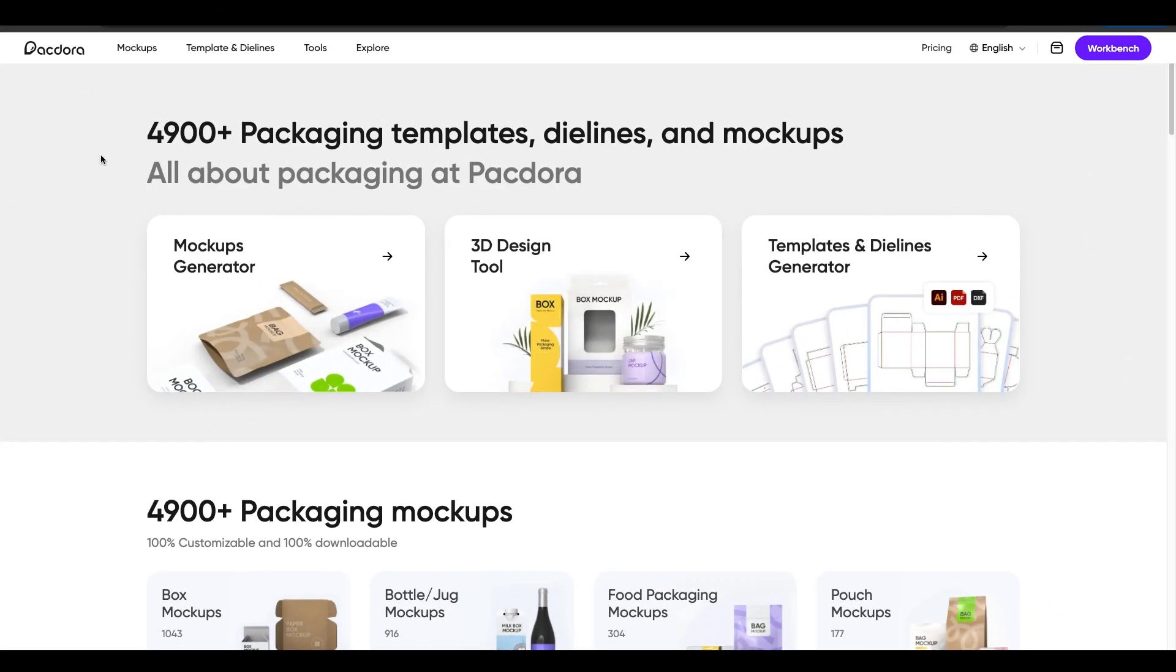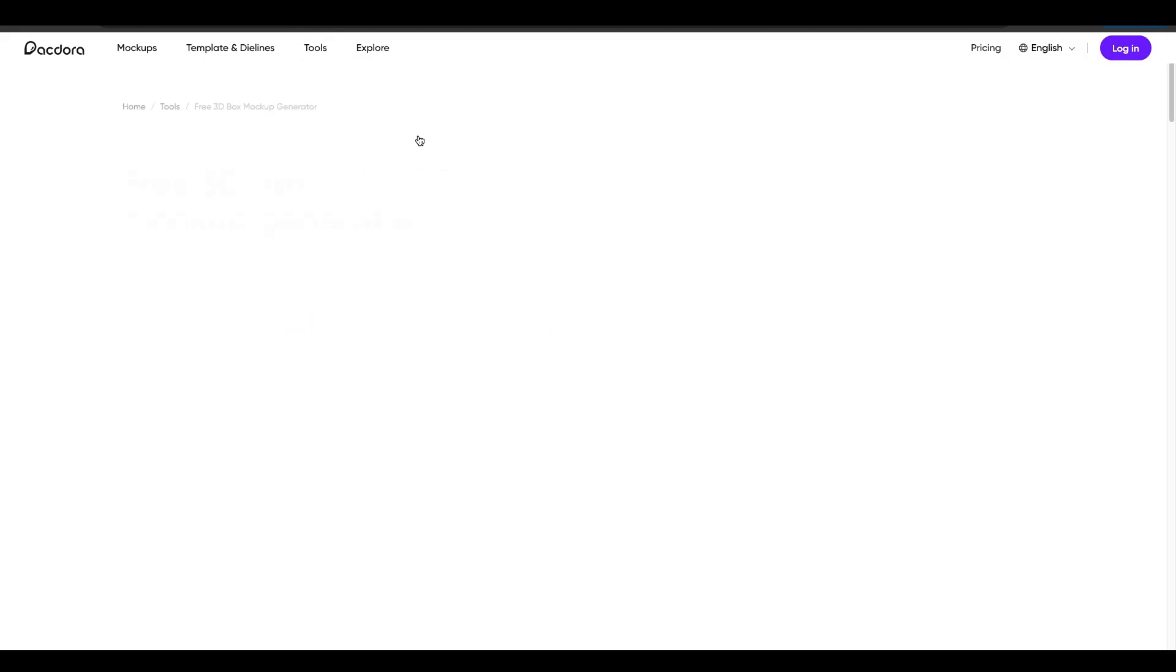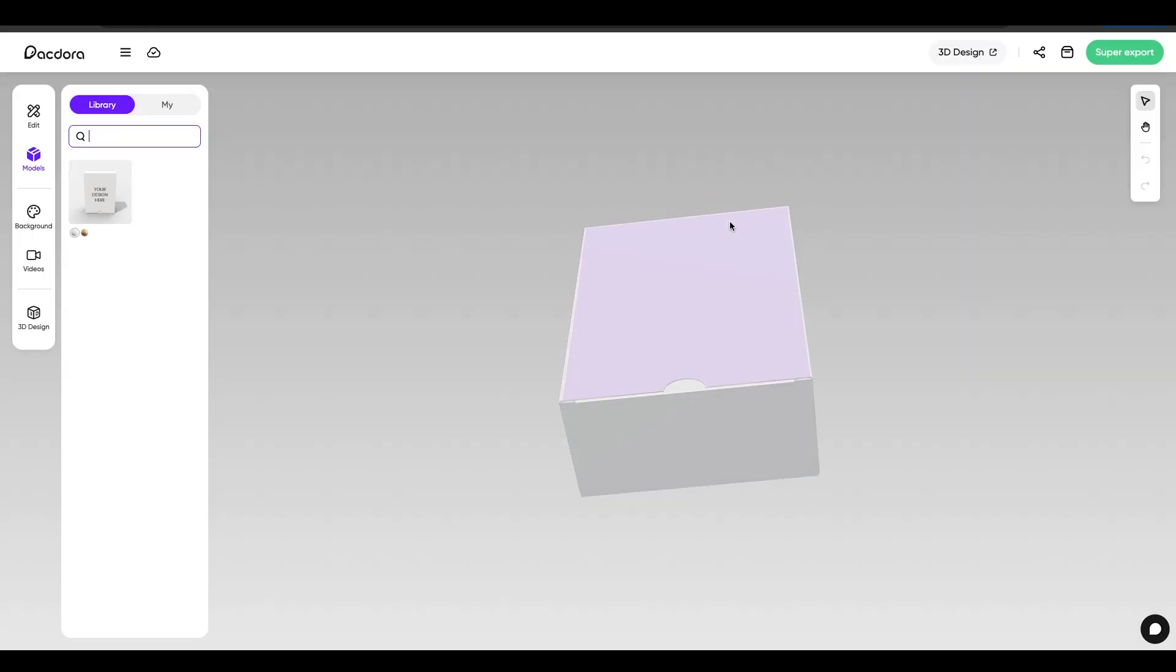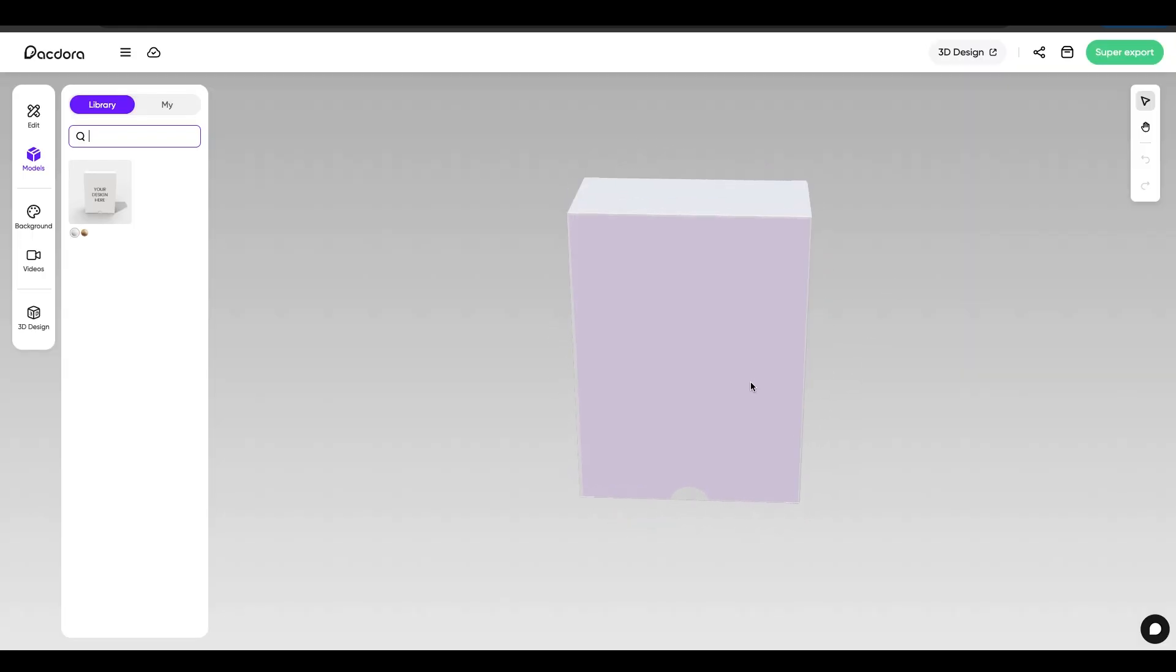Okay. Now that we're back at Pactora, what I'm going to do is go over to the tools and I'm going to pick the box mock-up generator for this particular case. And I'm going to say, try it now. Okay. And I've got my design here. This is the box I selected and here's what it looks like. So let's go to upload our images here by clicking here.